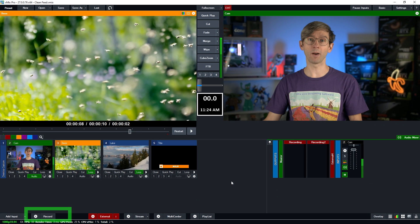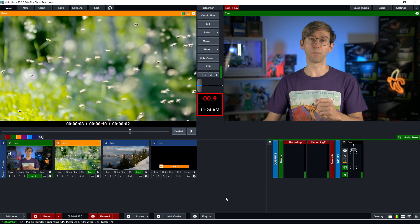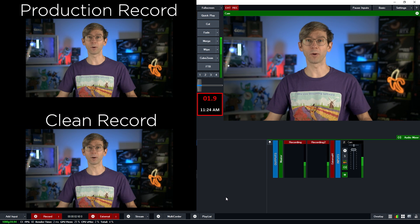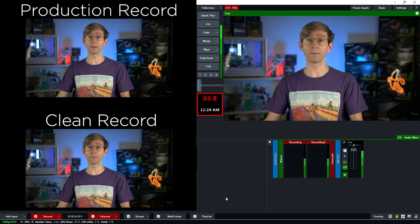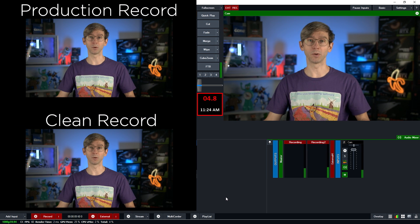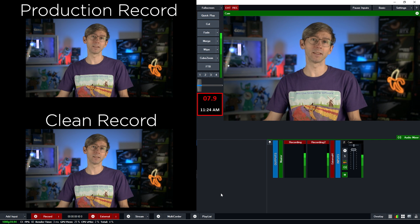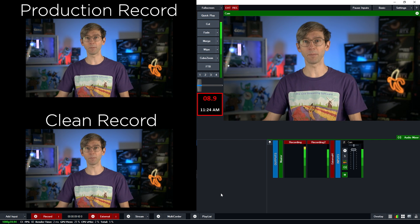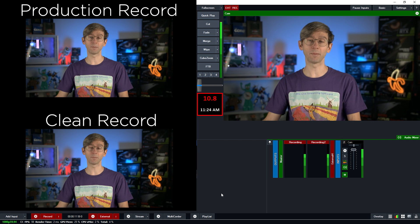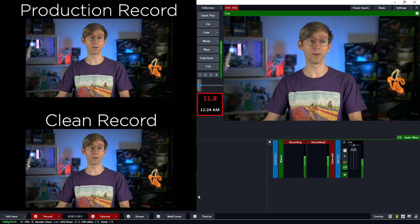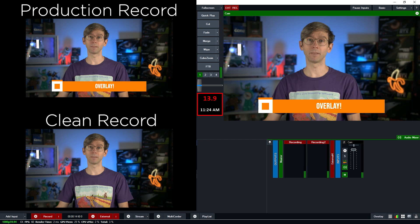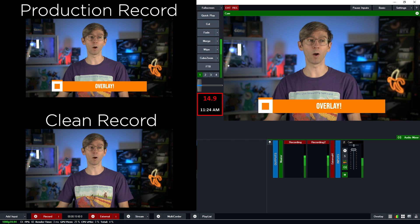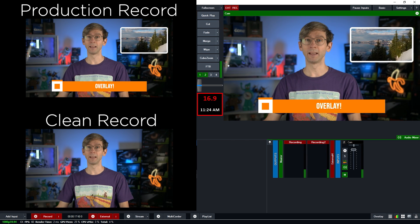All right, so now I'm going to click record and that is going to start up both of our recordings and so we'll see output one and output two. So I'll put those on the screen now and as you can see this is my program output. They both don't have any overlays yet because I haven't turned any on, so I'm going to switch on my title here and as you can see that will only appear on one of them.